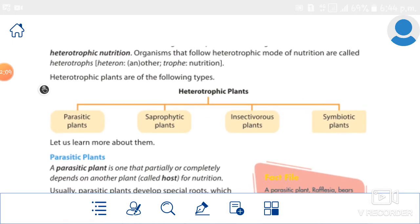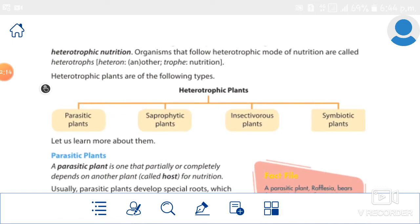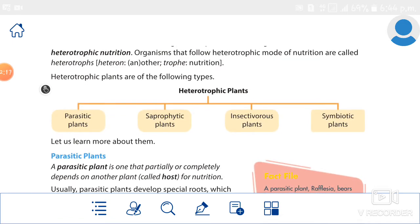Organisms that follow heterotrophic mode of nutrition are called heterotrophs. We already studied that organisms following autotrophic mode of nutrition are called autotrophs. The heterotrophic plants are four types: parasitic plants, saprophytic plants, insectivorous plants, and symbiotic plants.